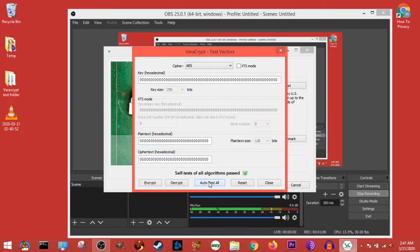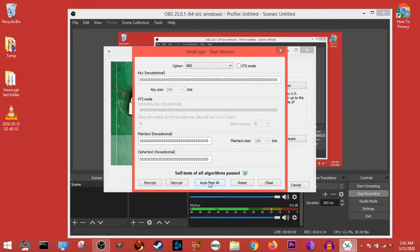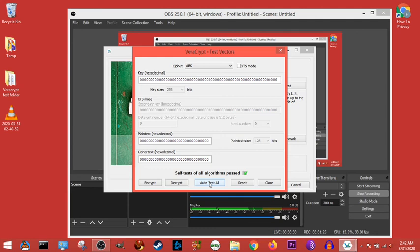If that doesn't happen, if the self test of the algorithms don't pass, reinstall the program. And if that doesn't work, you might want to contact the VeraCrypt bigwigs and find out what's going on, but it's a good idea to do the auto test just so you know that everything's working correctly before you actually try and encrypt.